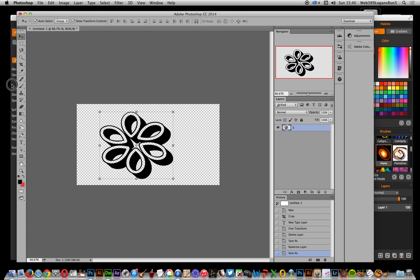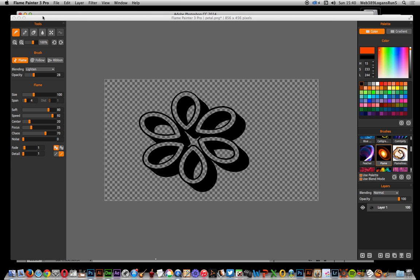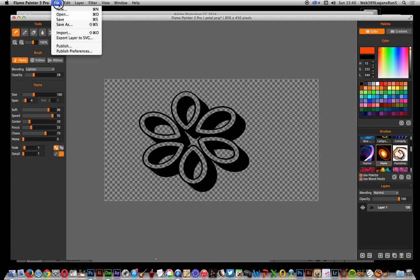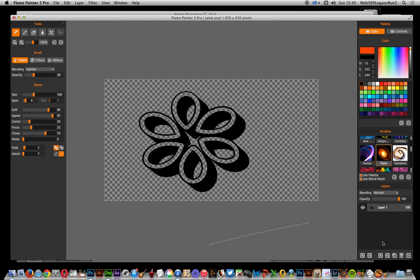Go to Flame Painter 3 Pro and just open that file. So open file, open. Okay, now I've just got a single layer with that type design and I'm just going to add a backdrop for that.